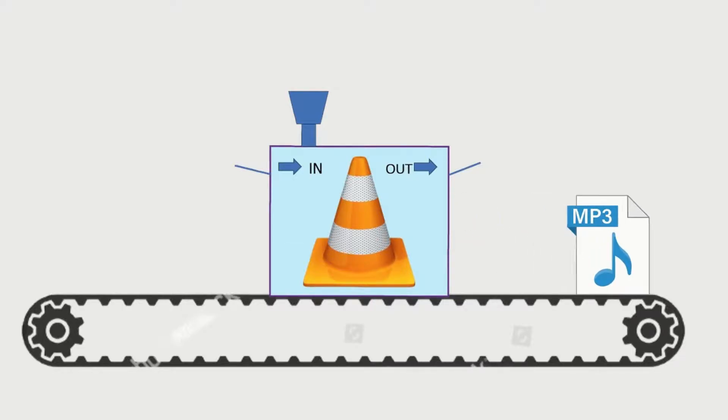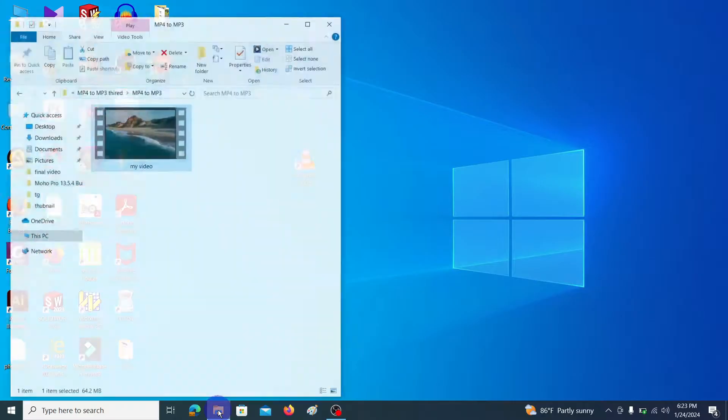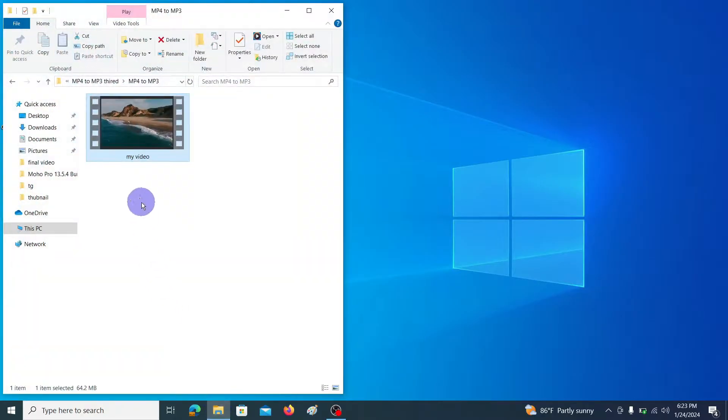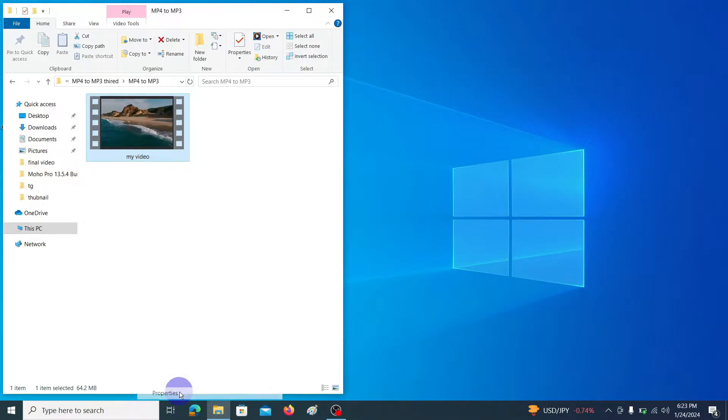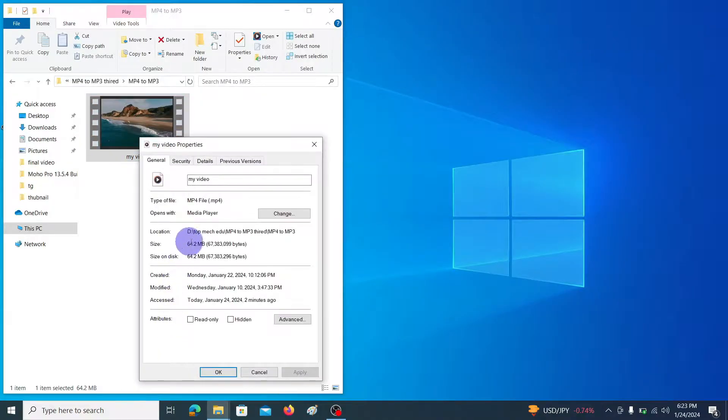Today I am going to show you how to convert mp4 video file into mp3 audio file. This is the mp4 video file I am going to convert into mp3 audio file. Let's see the properties - type of file mp4 file.